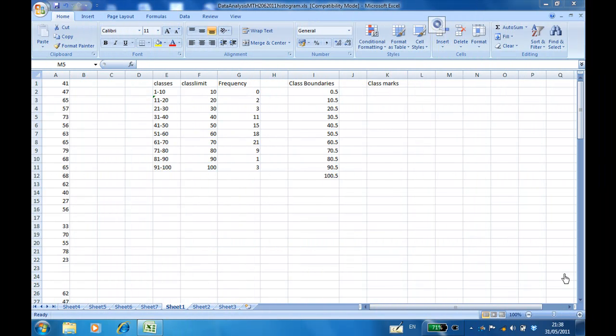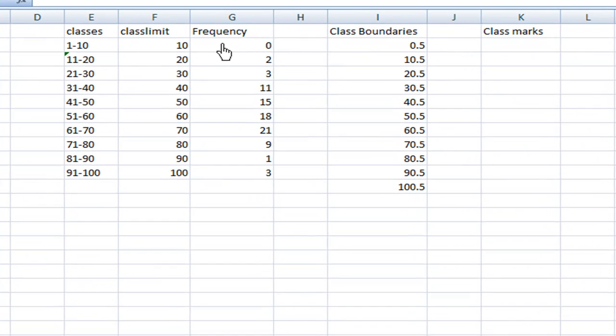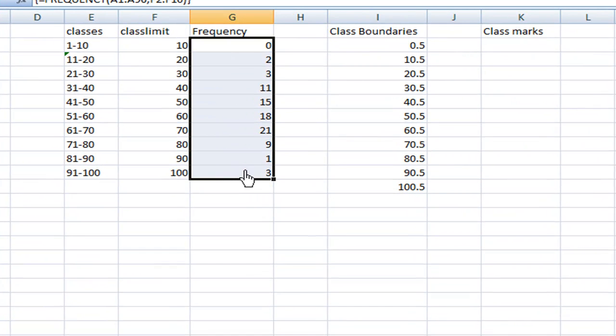This recording will show you how to find the frequency polygon. We are given a frequency distribution of data and we are going to find the frequency polygon.